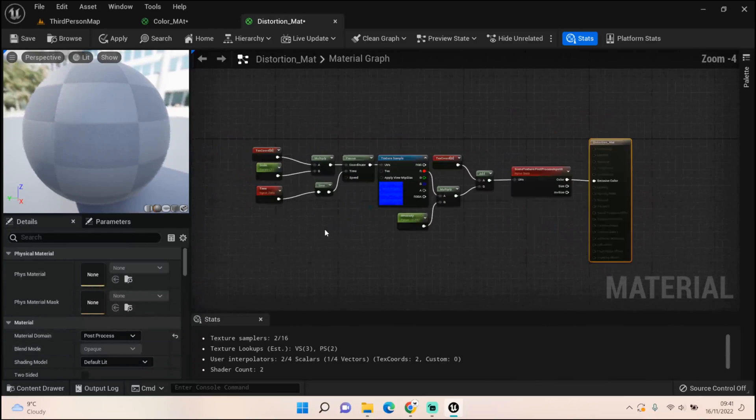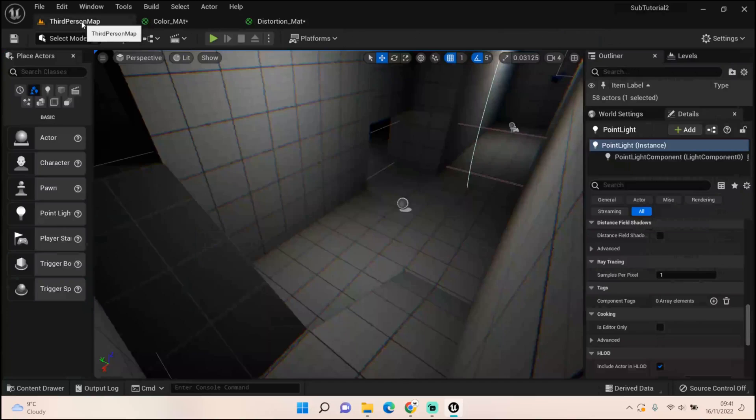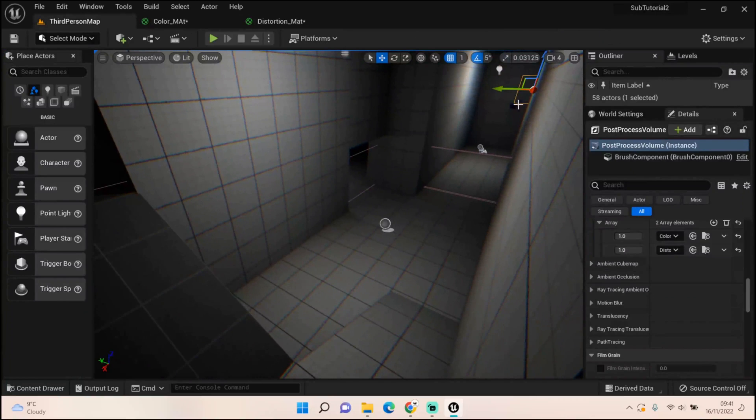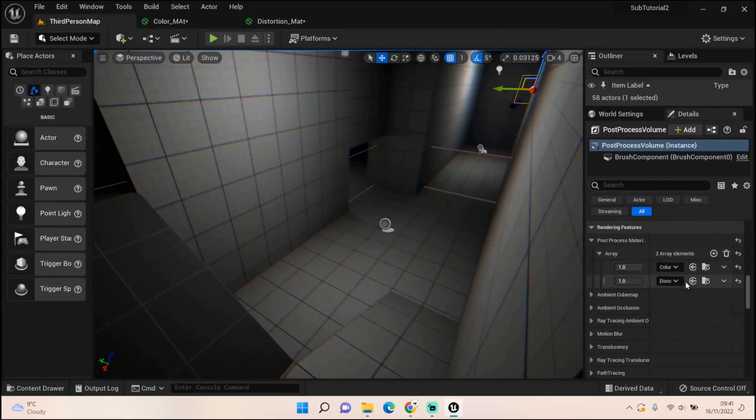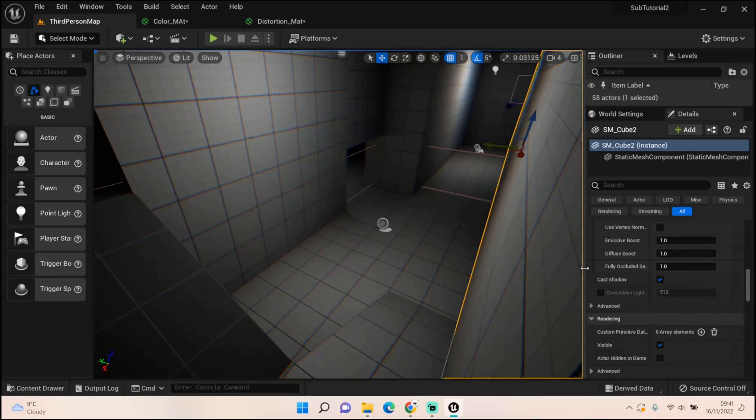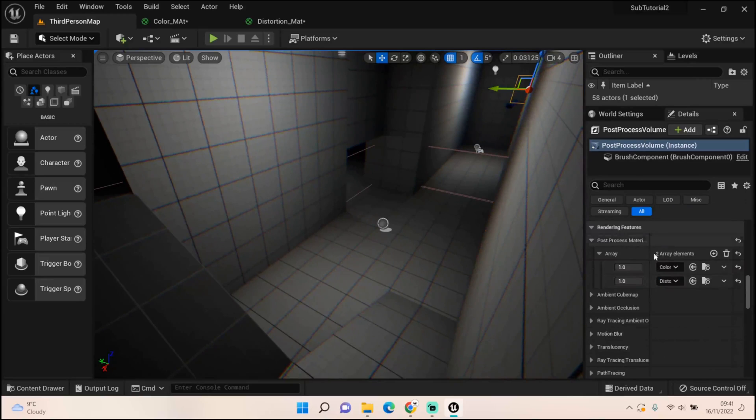With all this together, we come back to our scene, find our post-process box, set up two arrays - post-process material arrays - and plug both of them in. So you got your color mat and your distortion mat and you should have this effect.